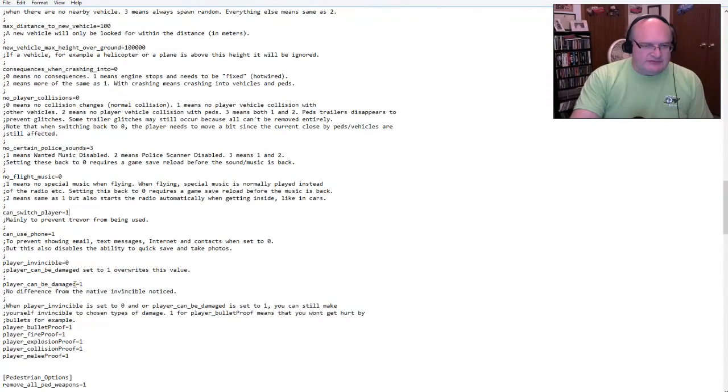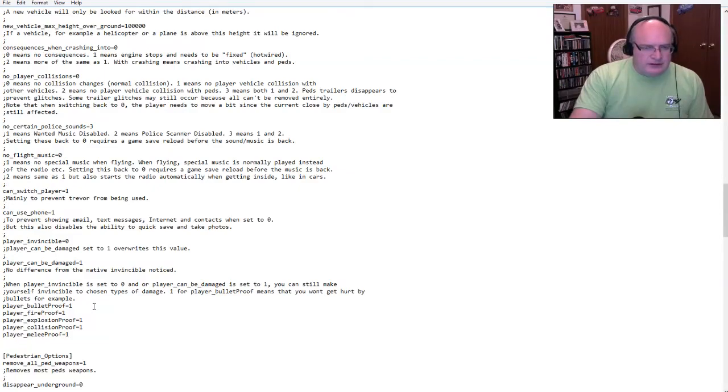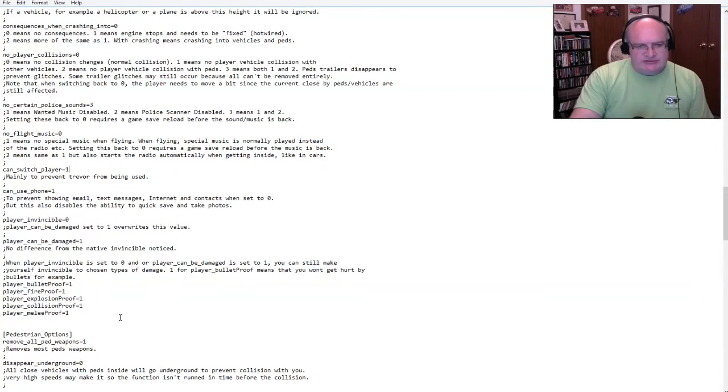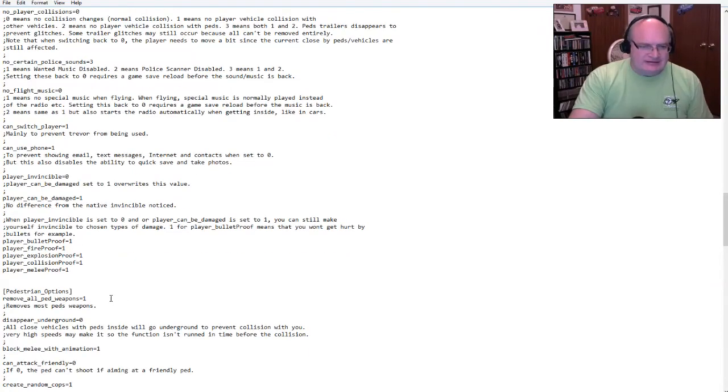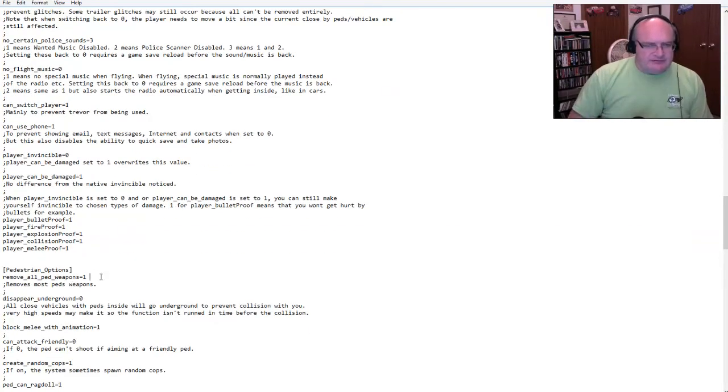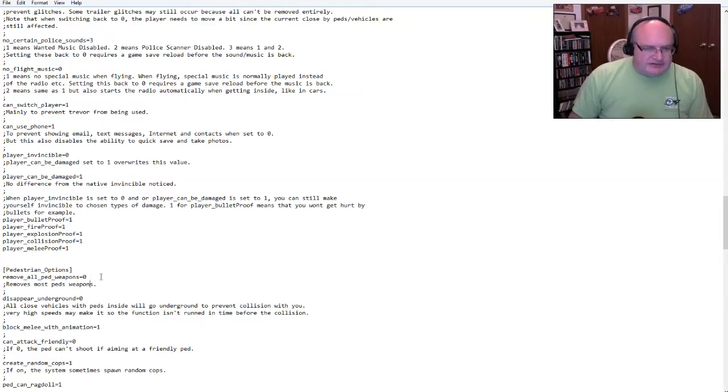So no player collisions. Zero is normal. Otherwise you can have no collision. So basically you could have like, it's kind of like no clipping. I think basically, no certain police sounds. Now we can setting to zero, requires a game save reload before the sound of music is back. Okay. Well, whatever. Can switch player. If you hit that to zero, that means you can't play as Trevor, which is interesting.